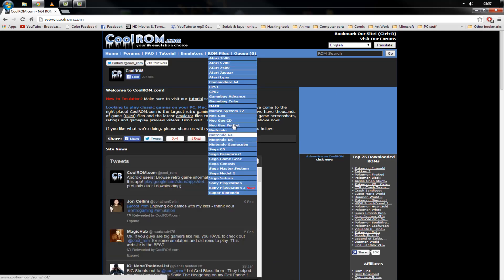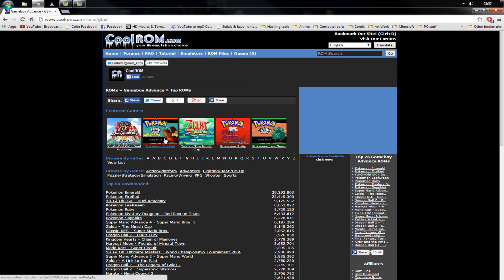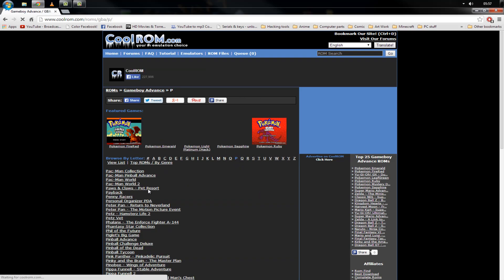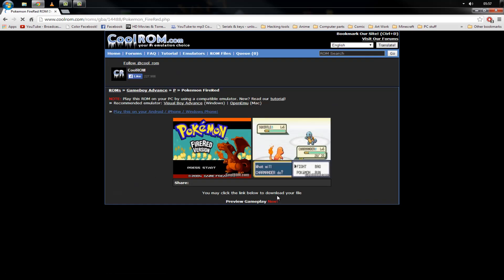The ROM I'm going to be using is Pokemon FireRed, so Game Boy Advance for ROM files and FireRed. It might not appear right away — if not, just click P, scroll down and it will be right there. So, FireRed.